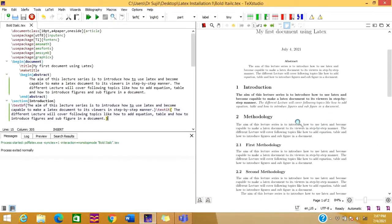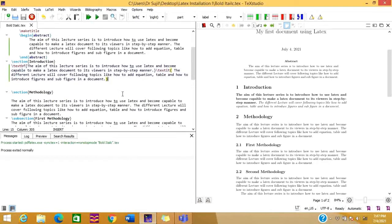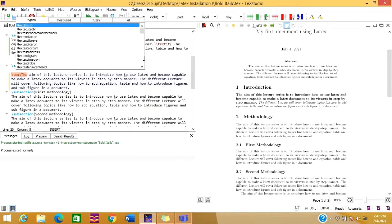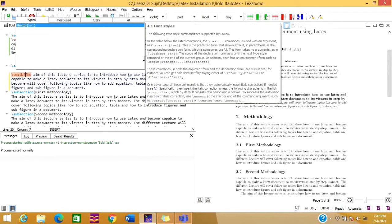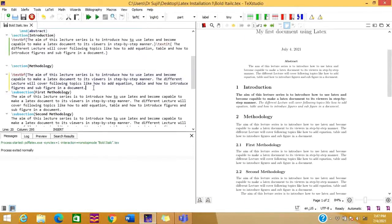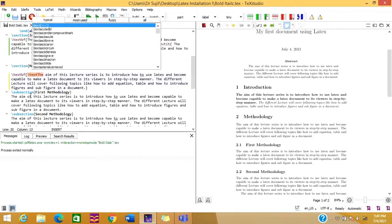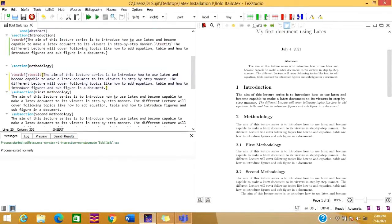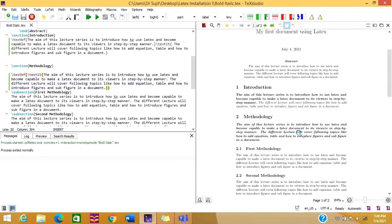Suppose we need the content in both italic and bold. We can use the two commands together: \textbf{} and inside that bracket we give another command \textit{} with its own bracket. We close the italic bracket and then close the bold bracket around all the content. Let us run this and see — you can see that the content is now appearing in both bold and italic.